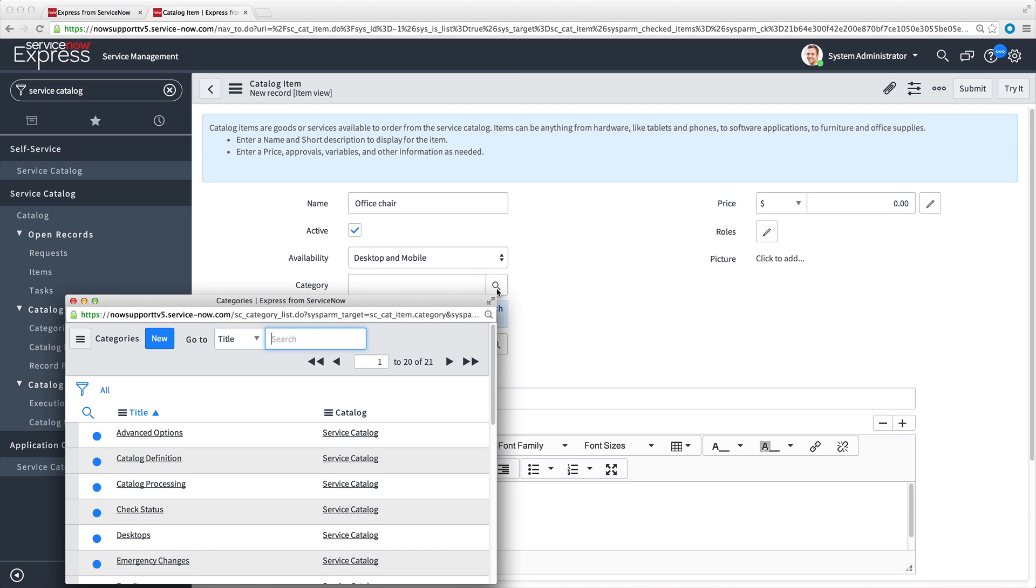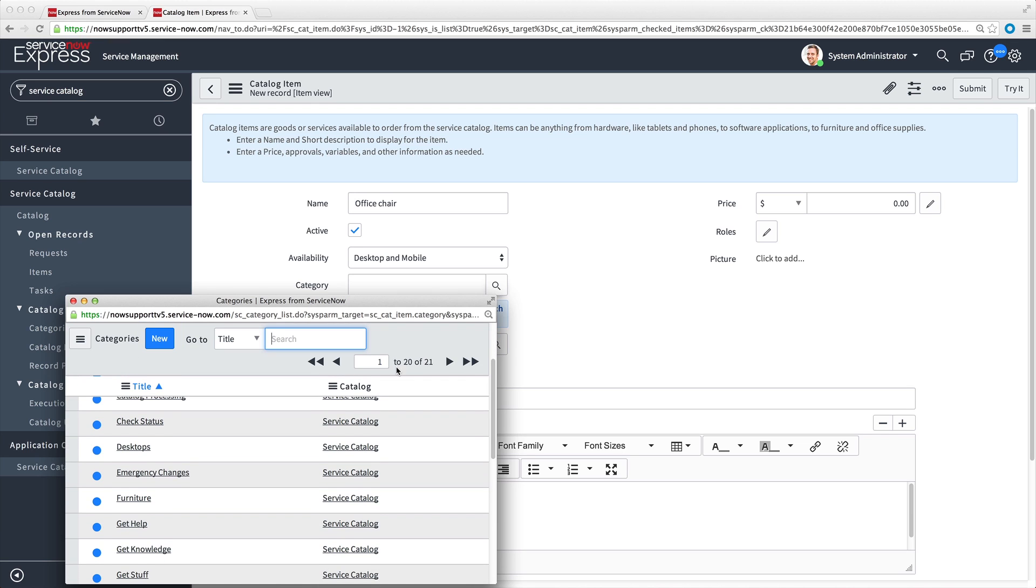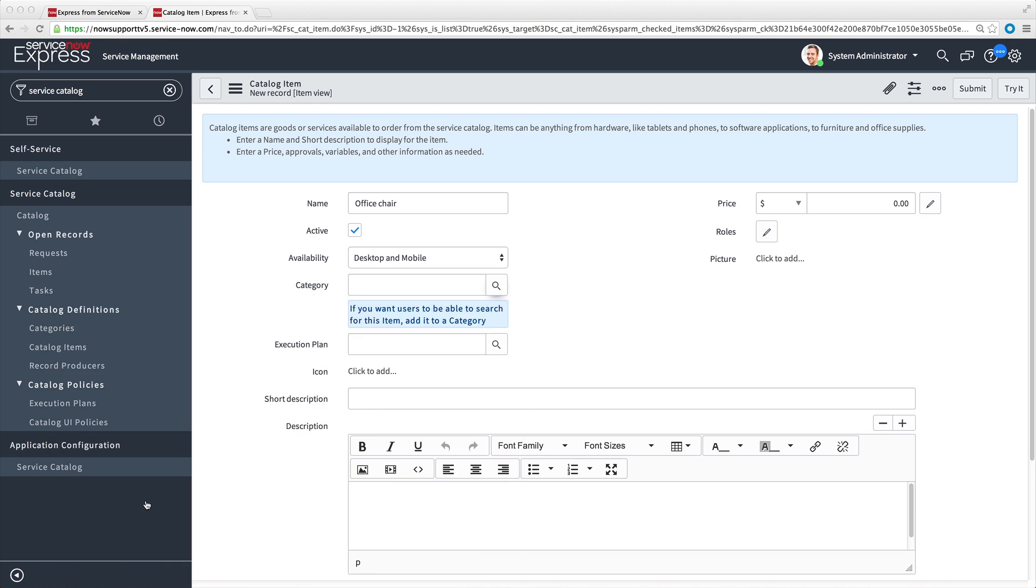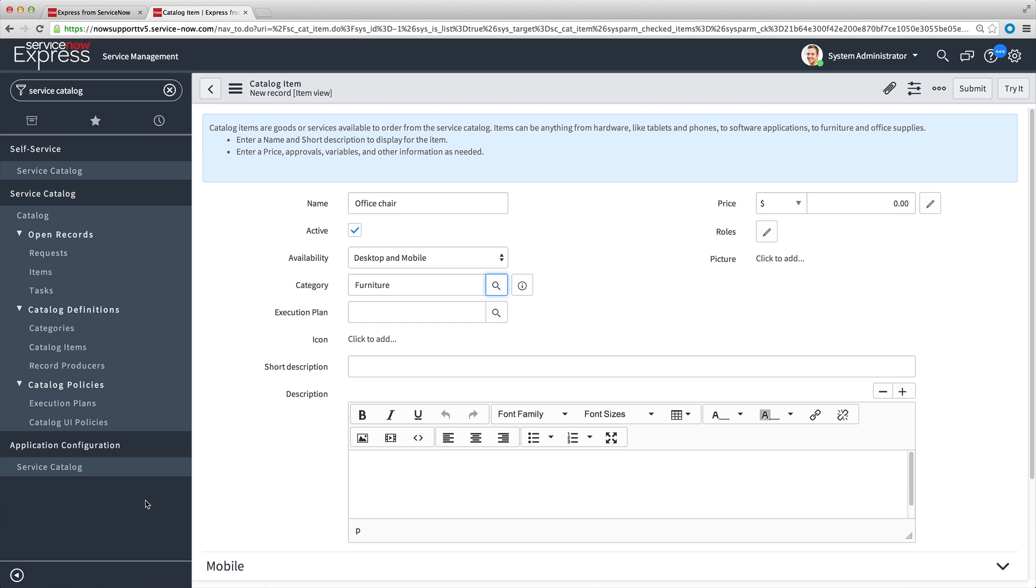which organizes items and allows users to search for them. Note that if an appropriate category doesn't exist, you can create a new one, which we cover in the Categories video of this series. In our example, we select Furniture, a category previously added to our Express instance.